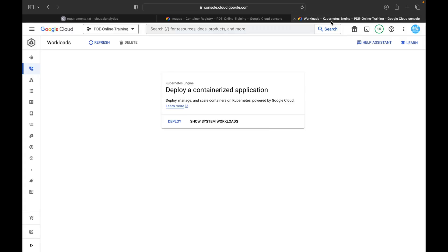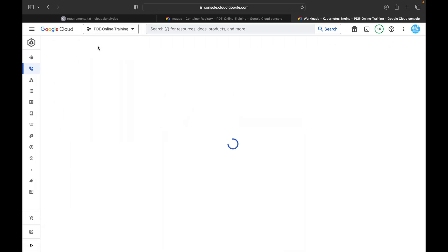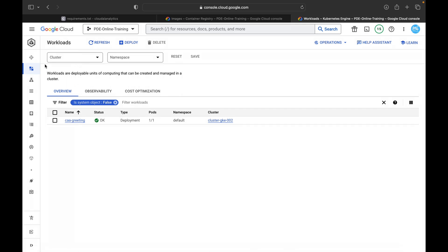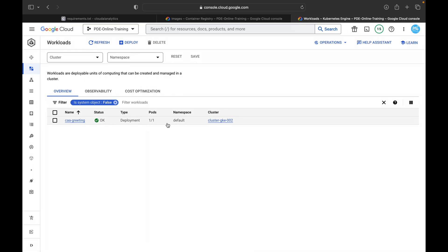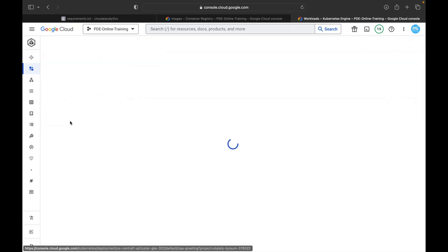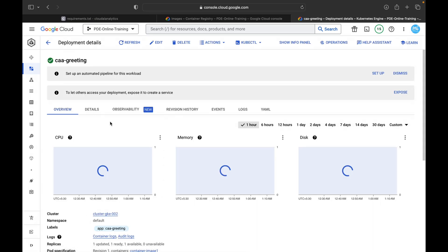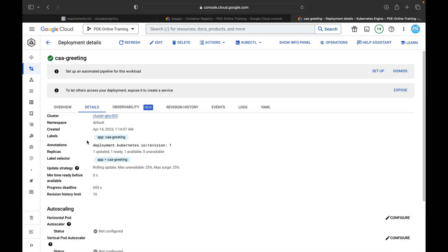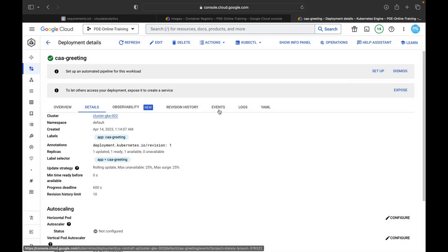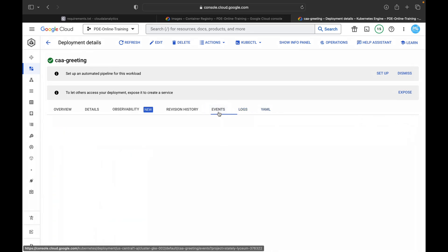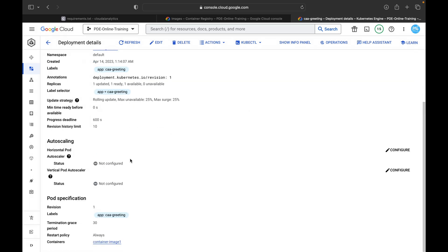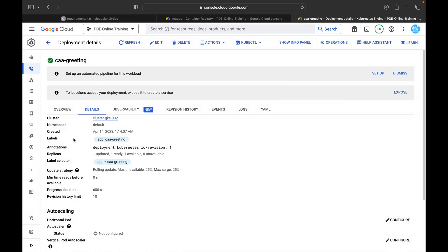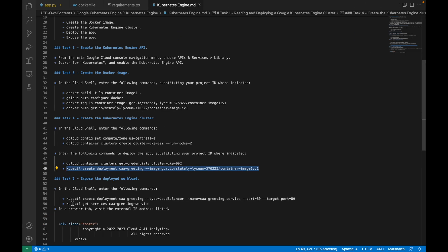After hitting Enter, I'll refresh the console. Under Workloads, we have created one deployment: caa-greeting. The current cluster is gke002 and here you will be able to see the overview, details, observability, revision history, events, and logs. For now there is only one revision. The next thing is to expose this deployed workload.